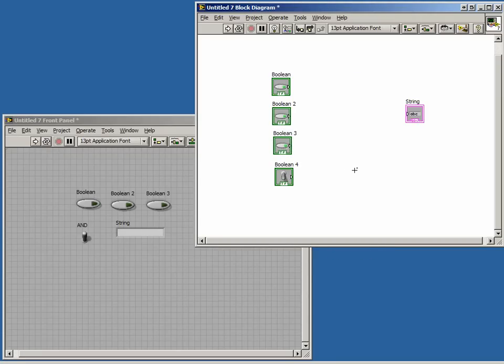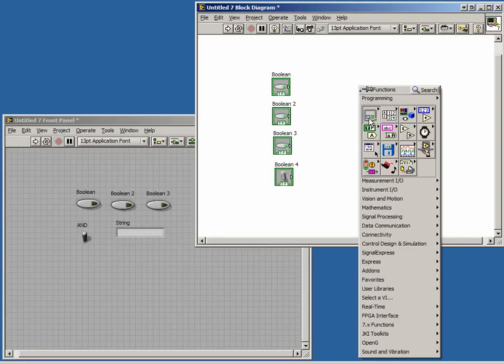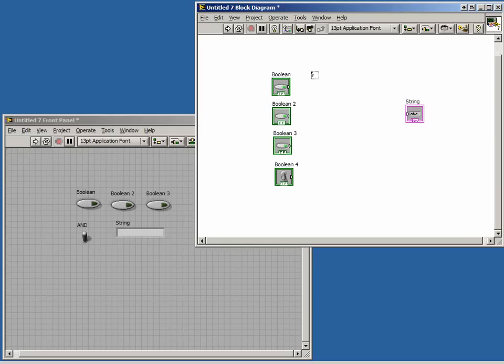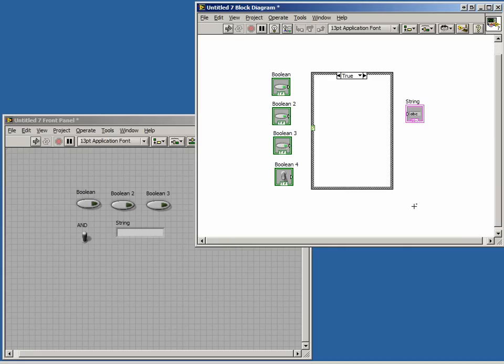The case structure can be found in the sub-palette or the Quick Drop menu. Like the while loop or the for loop, we must click on the block diagram and drag our mouse to resize our case structure.